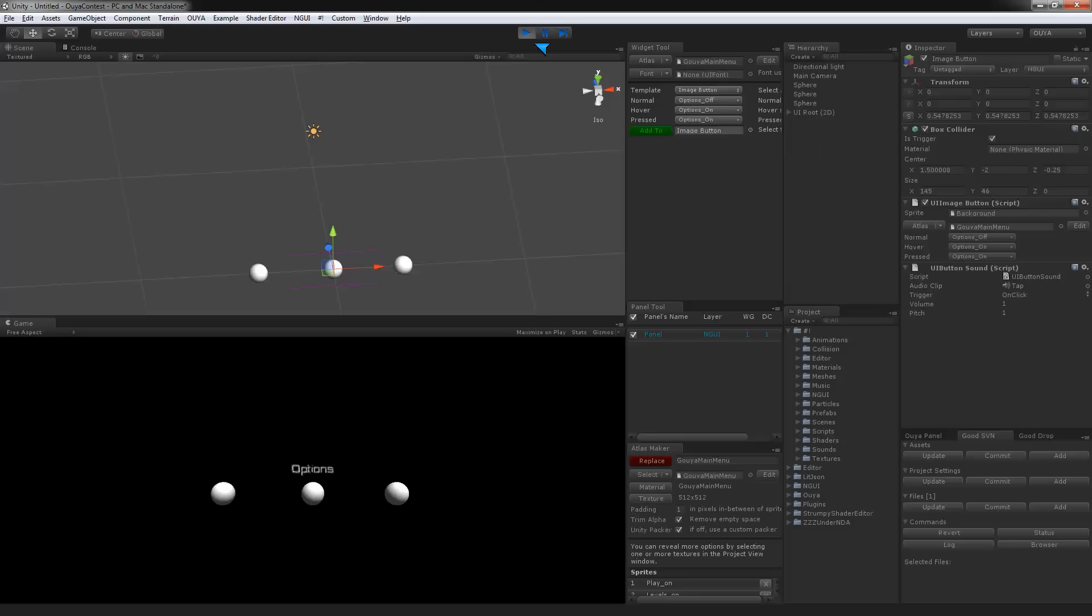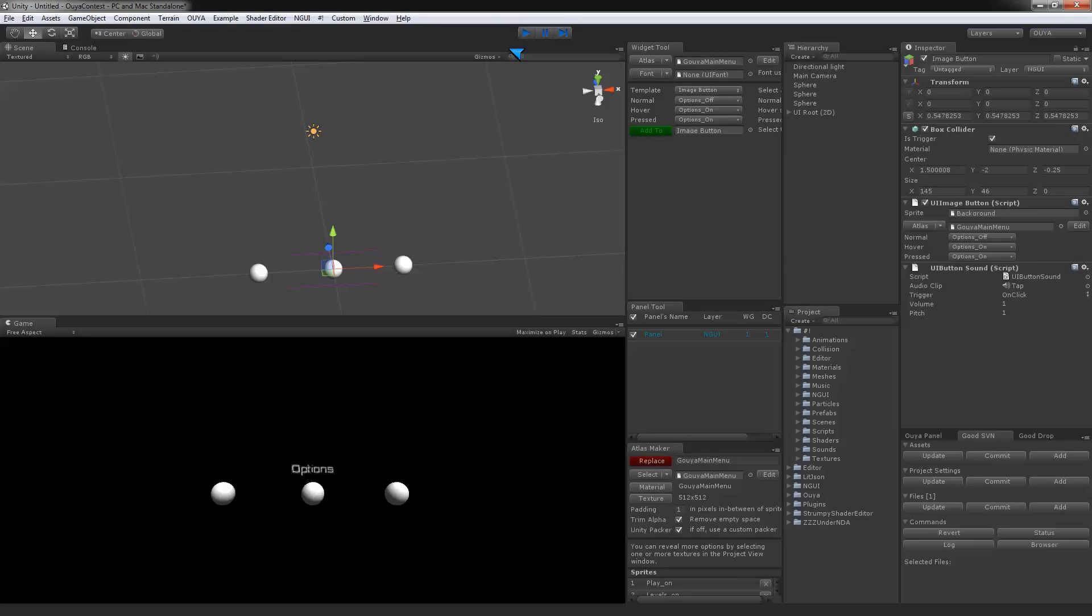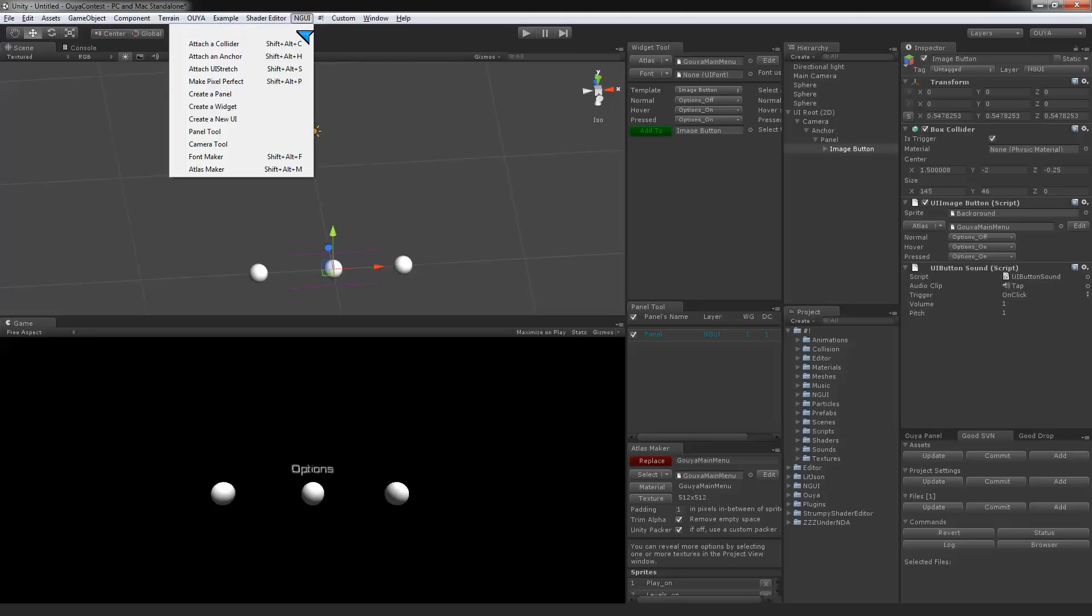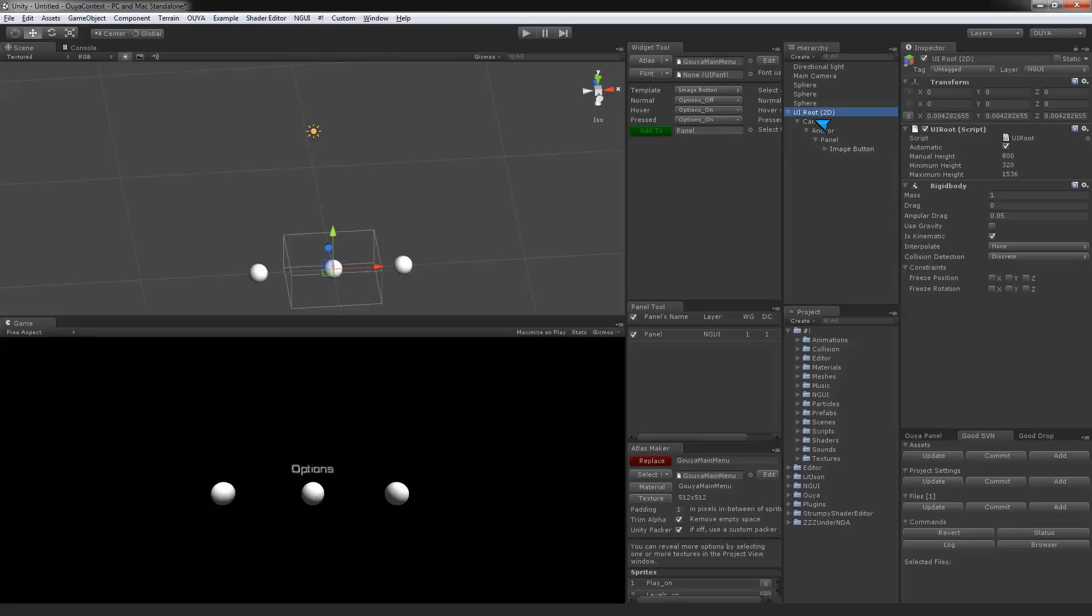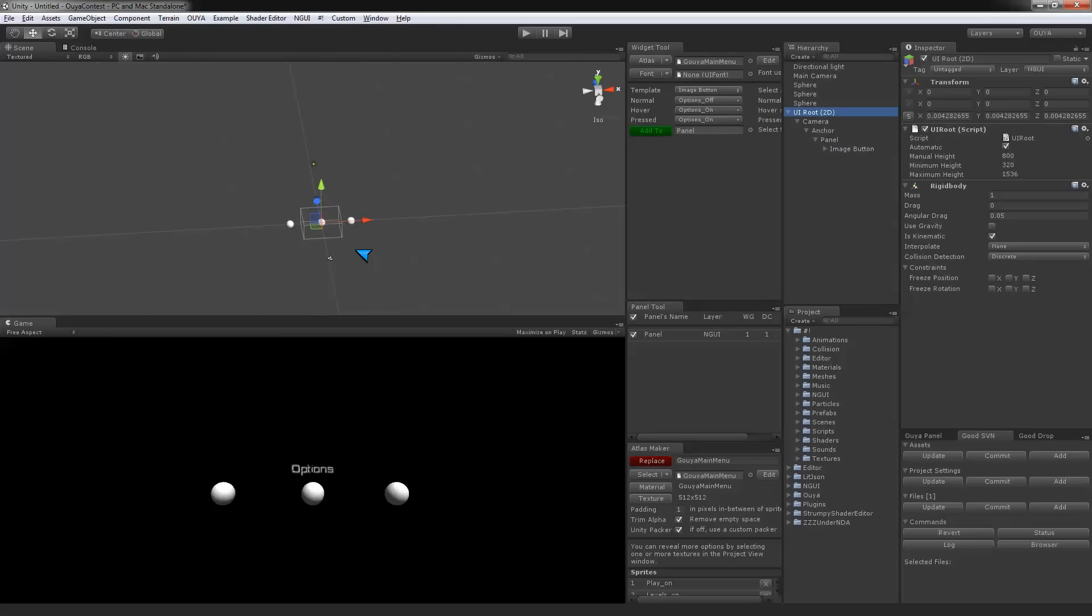Now we're going to get into something a little more complicated, which is doing the 3D UIs. But before I do that, I'm going to show you here.